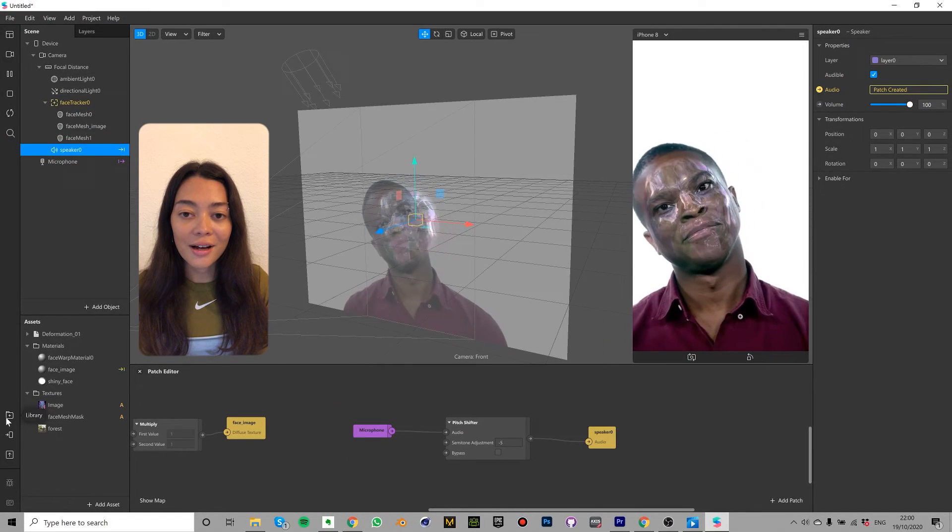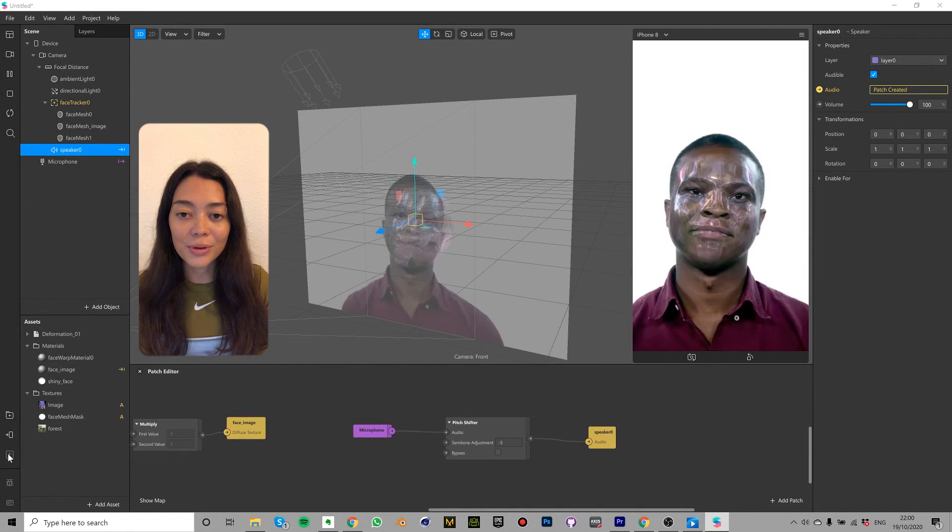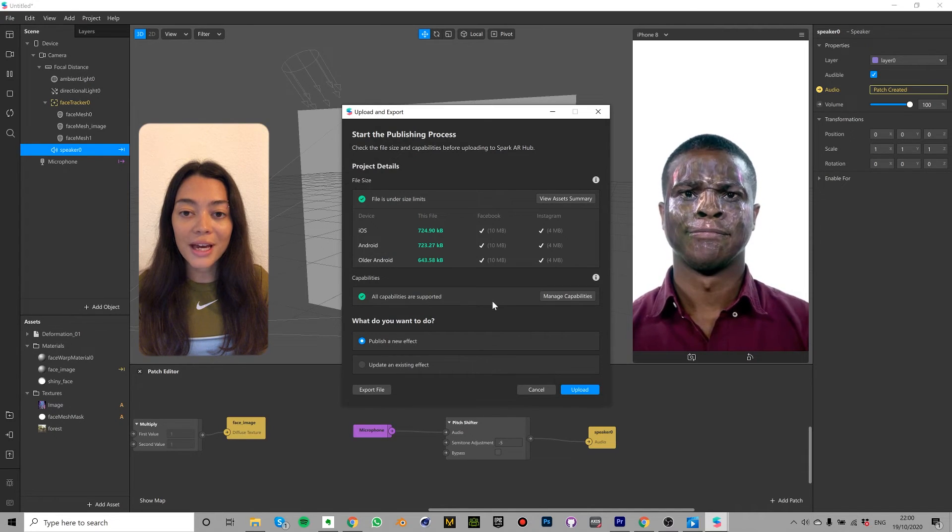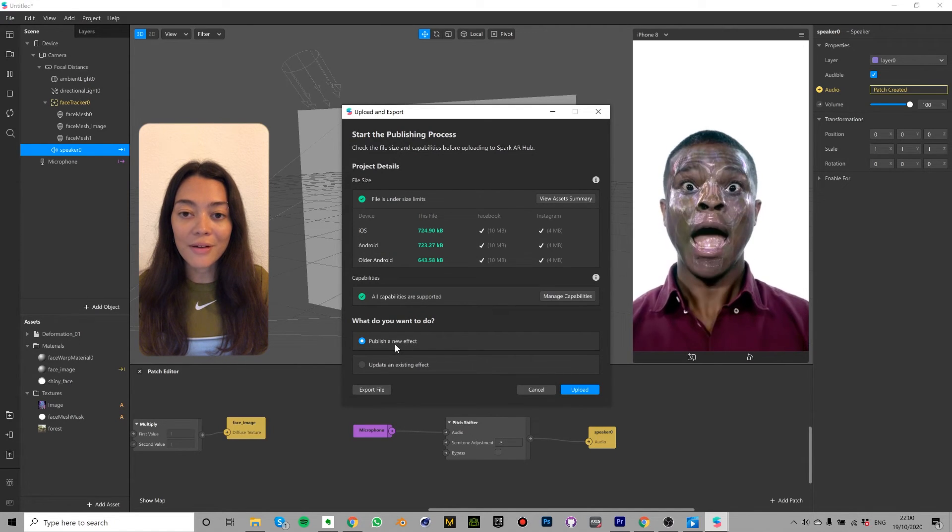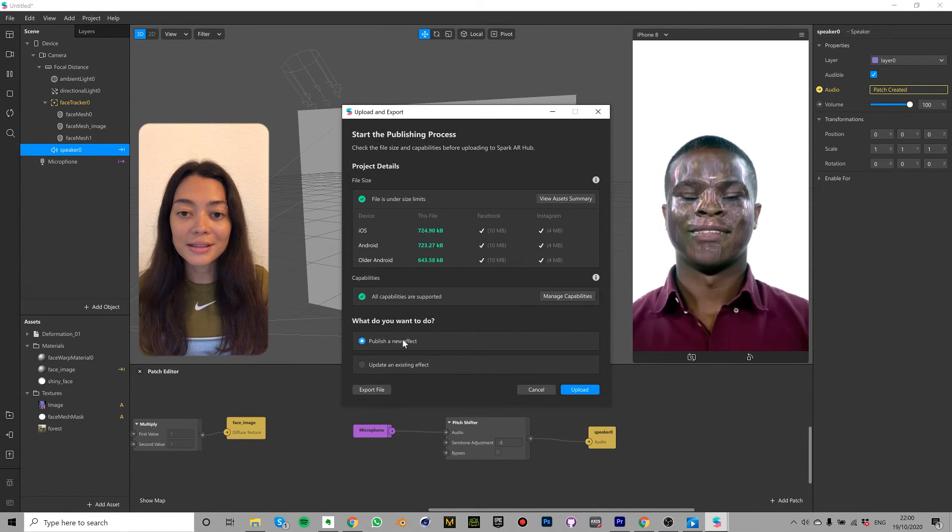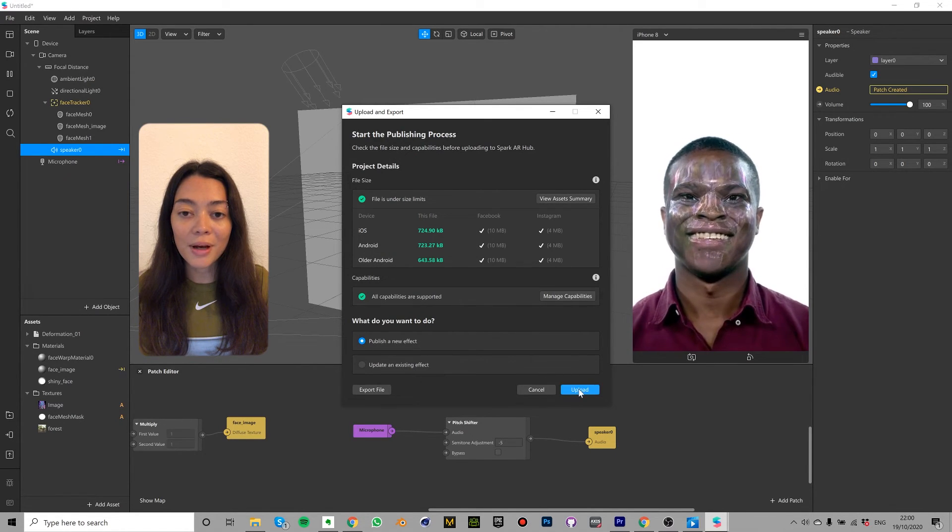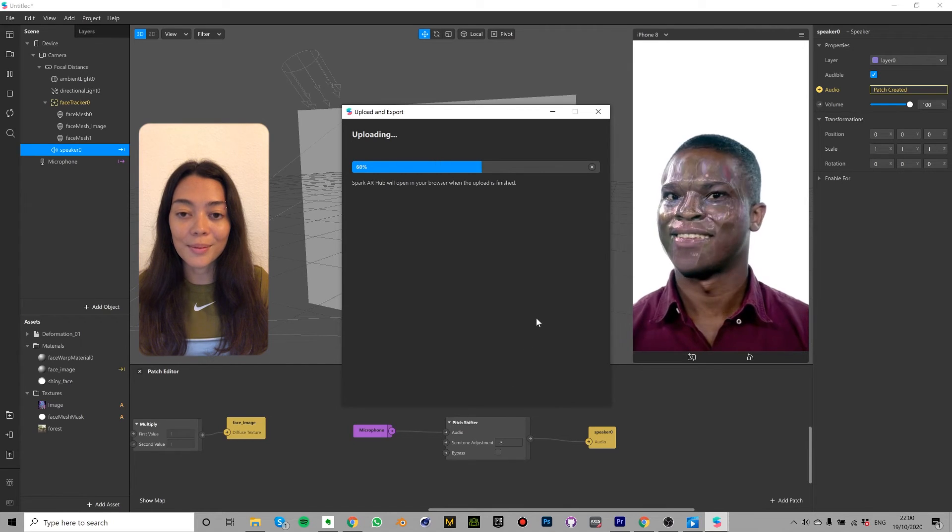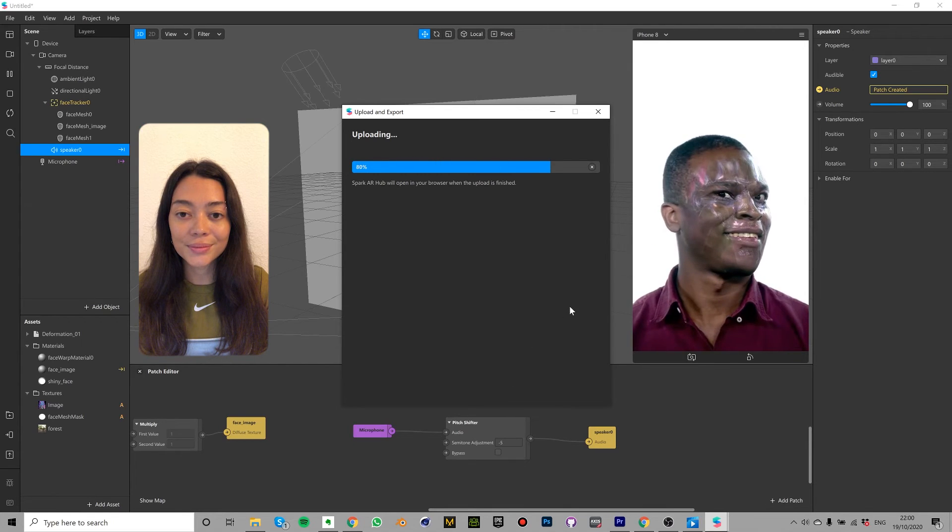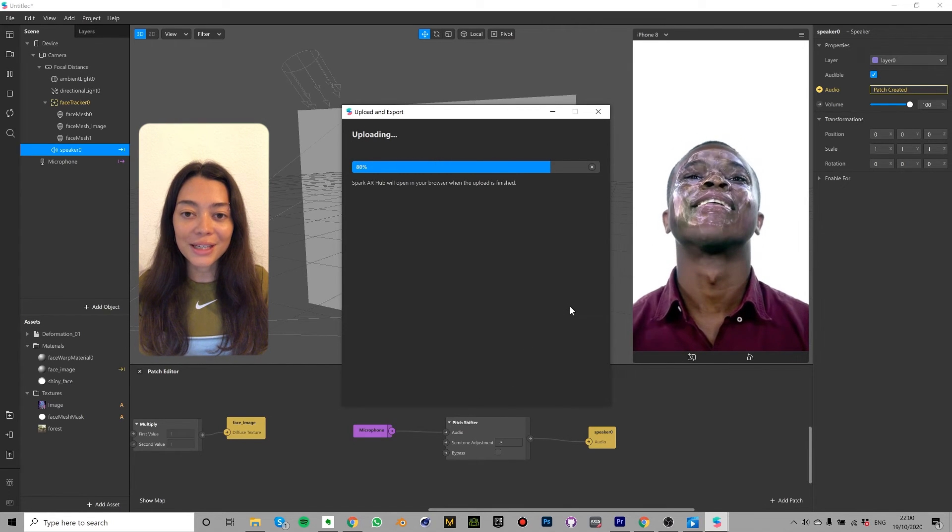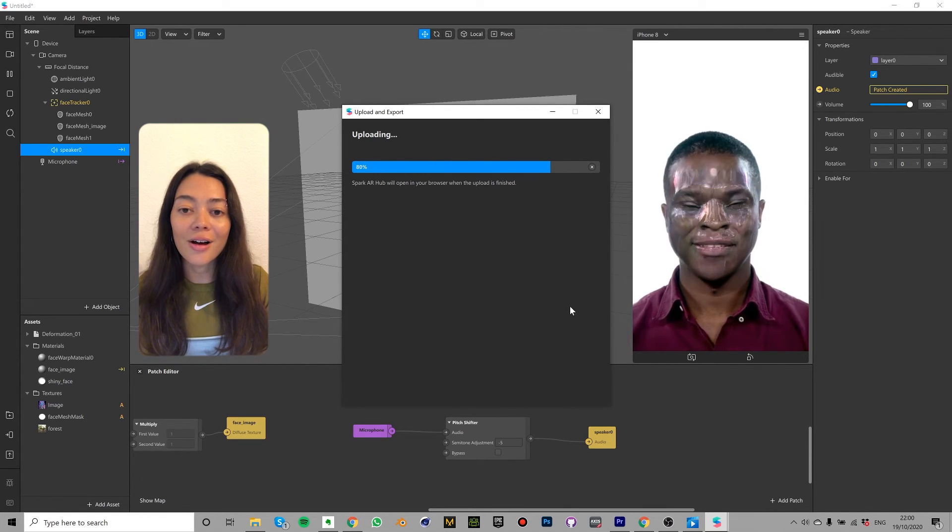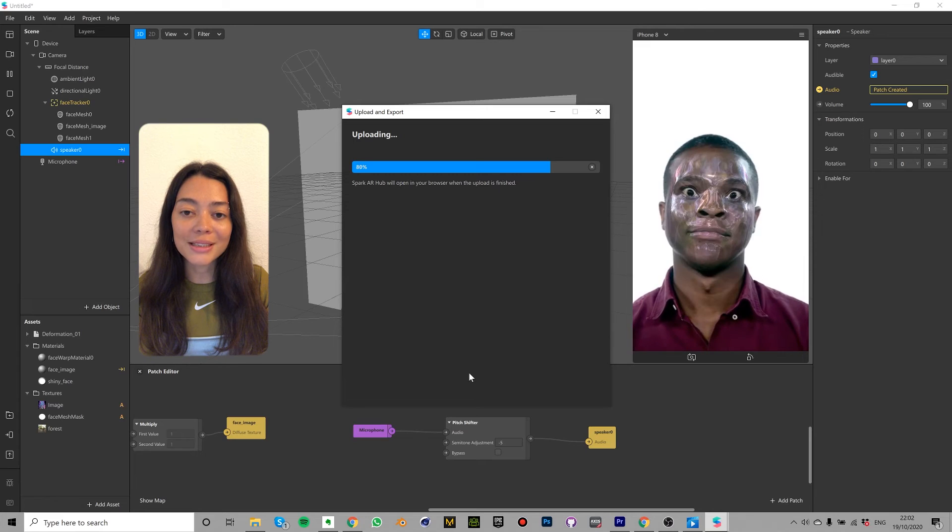Back in Spark AR click export and upload. Once your effect meets all the platform requirements select publish new effect and select upload. Once your effect has finished uploading Spark AR hub should automatically load in your browser.